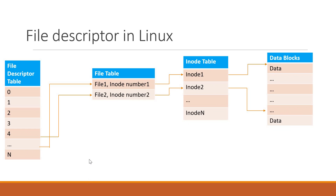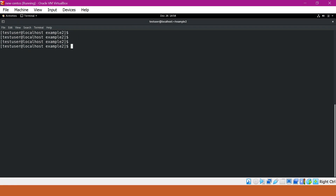Now we know what a file descriptor is. Let us view this in a demo. This is the Linux terminal. Here I have an example2 directory. In this directory, we do not have any files. So let me create a sample Python program that will create some files in this directory.